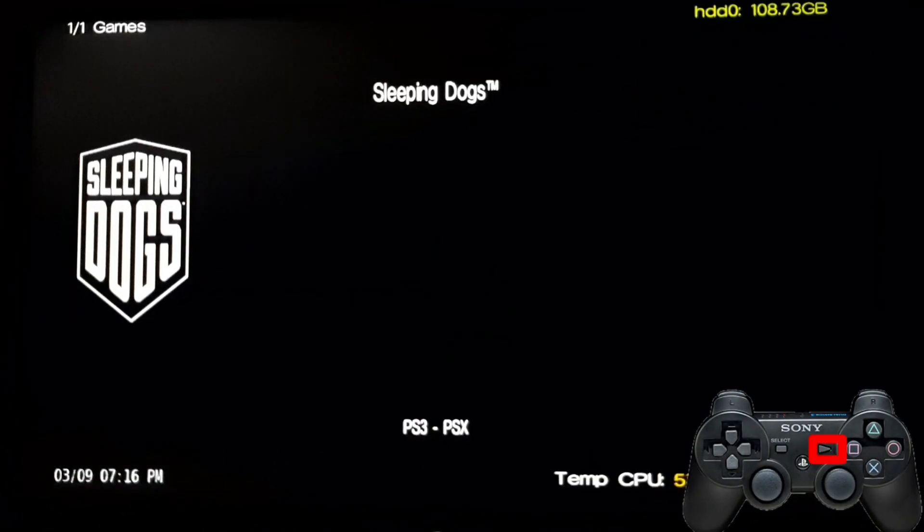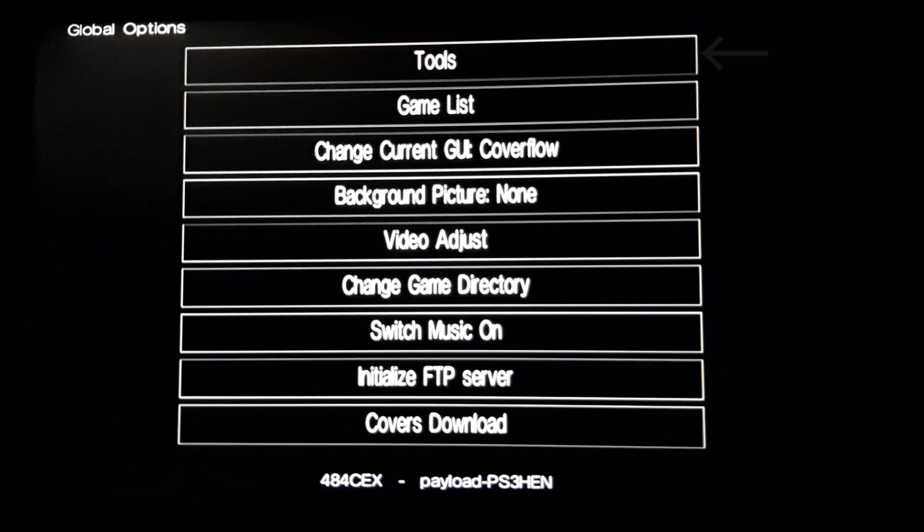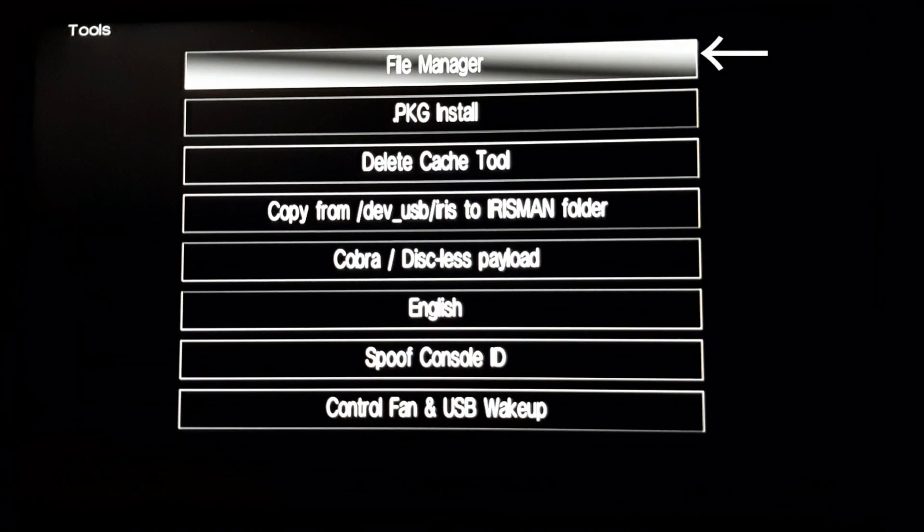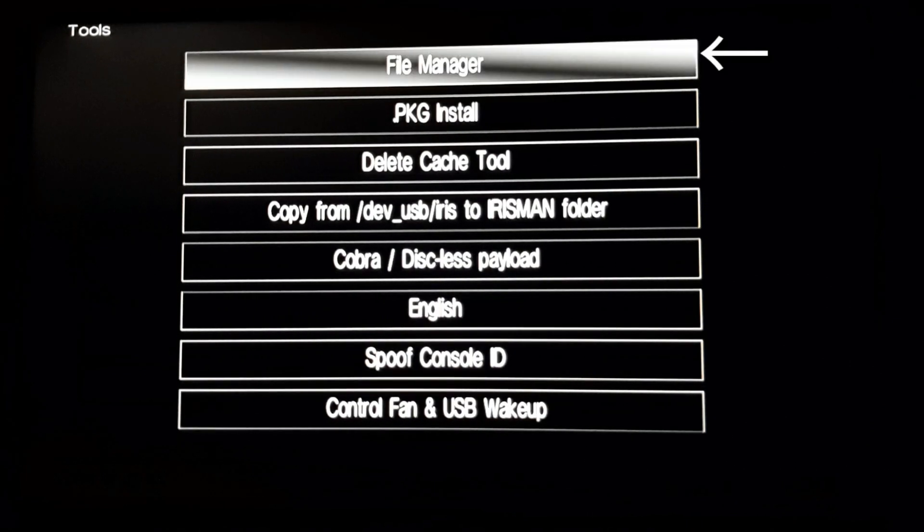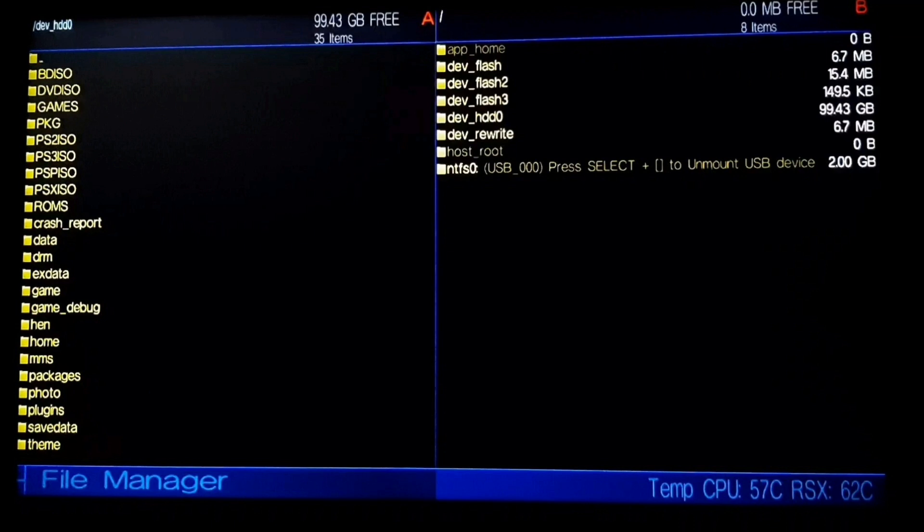It will show you these options. You need to go to Tools and File Manager. So here we will find two tabs: A tab and B tab. If you copy something from A tab it will be copied to B, and if you copy something from B tab it will copy to A. Remember this, guys.